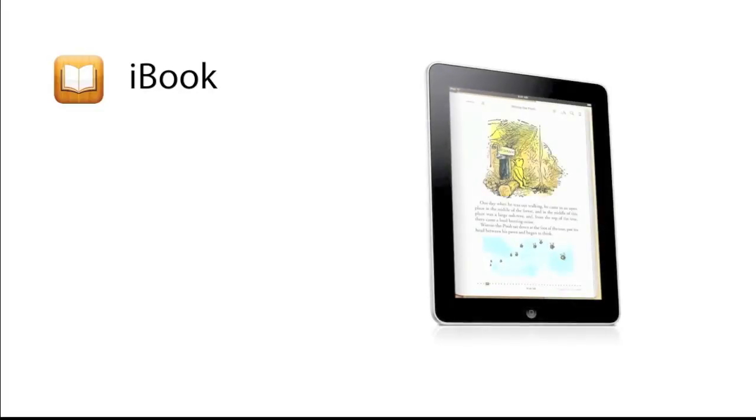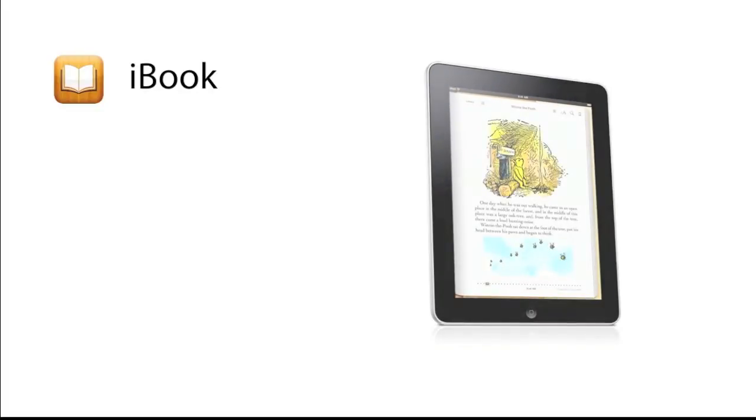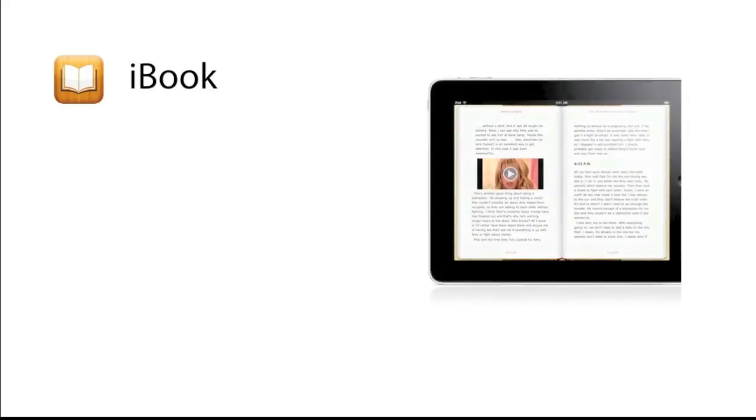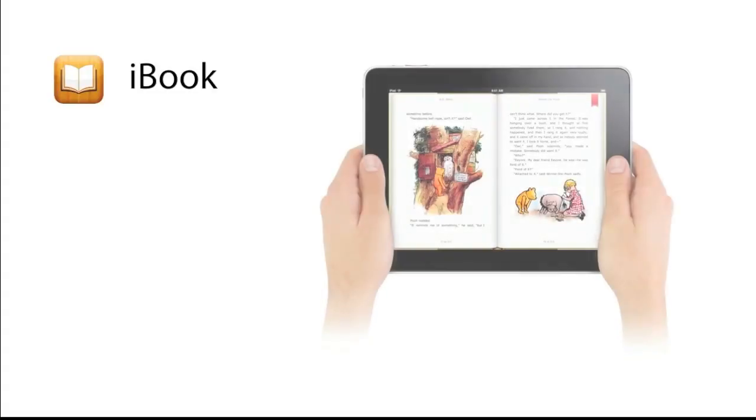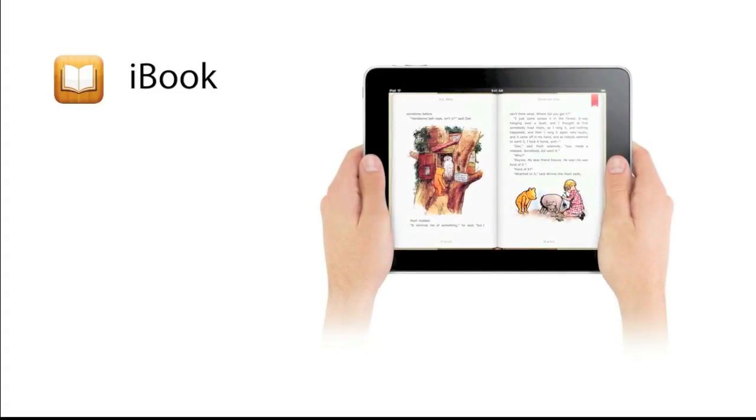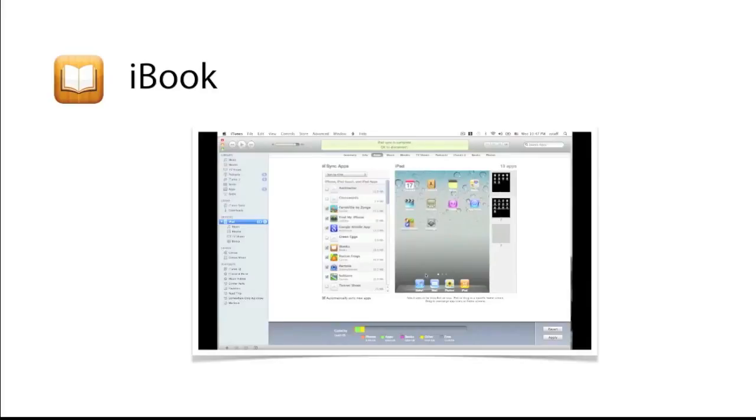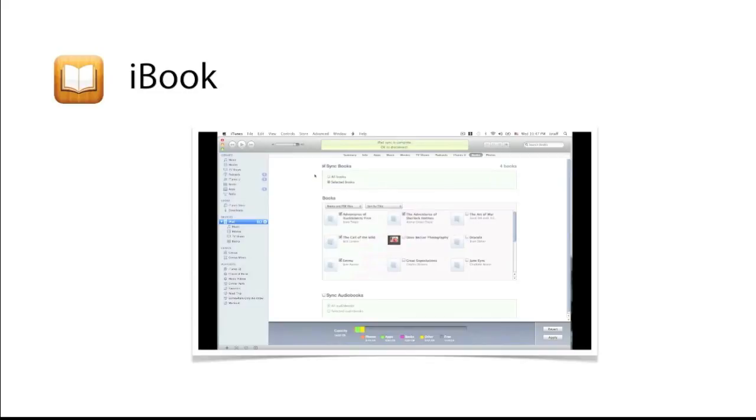iBooks allows you to read any types of eBooks, whether there are ePub formats or PDF or whatever formats. And there are more than millions of eBooks that you can download from Amazon's Kindle website or Apple's iBooks store so you can buy books directly and then save from your iPad screen.